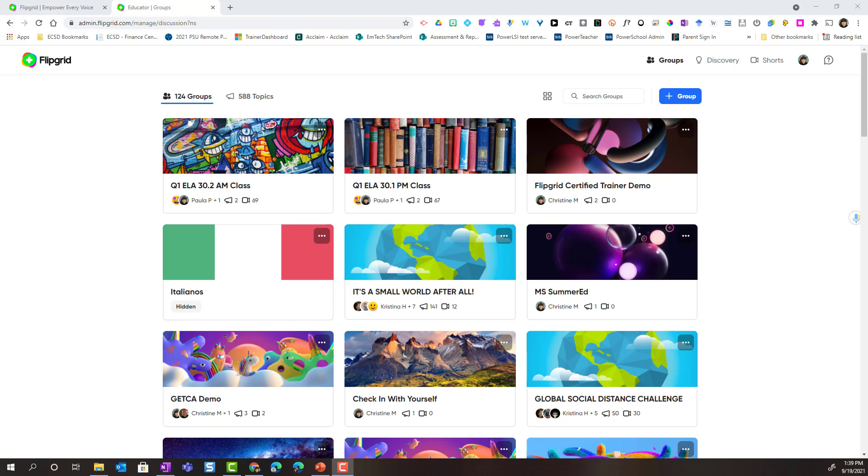Hello everyone, Christine McKee here from the Emerging Technology team. In this video we're going to take a closer look at how you can manage your groups inside of Flipgrid.